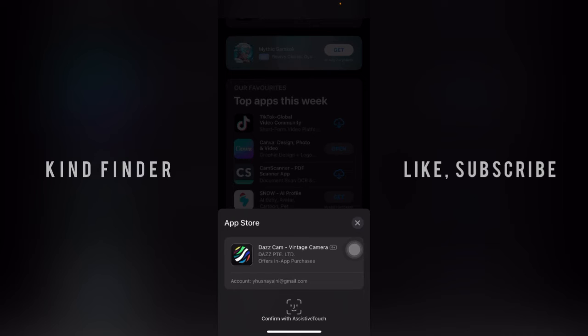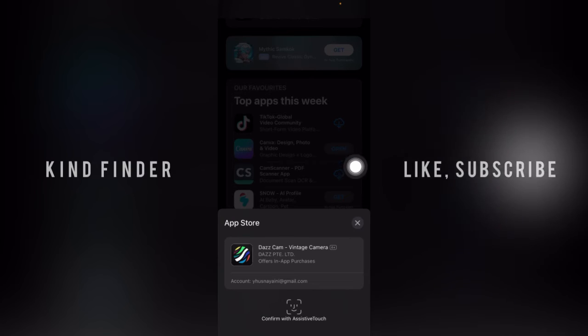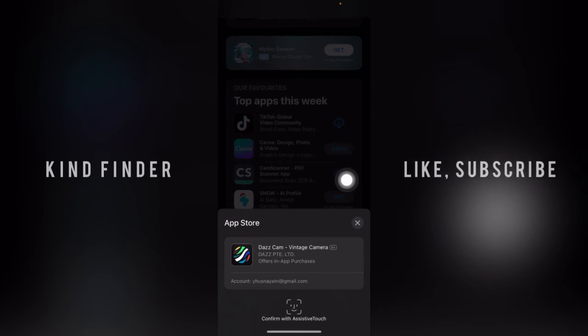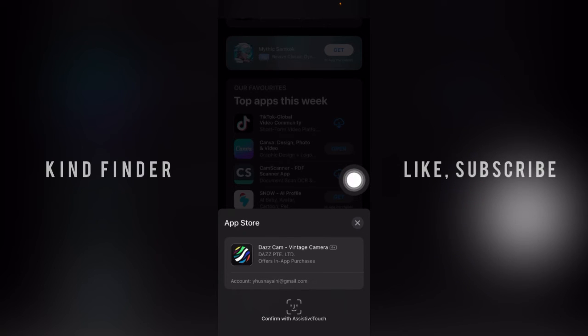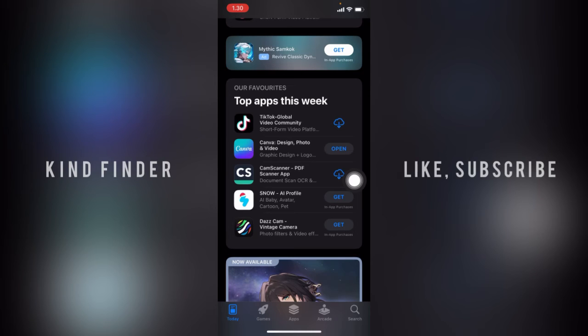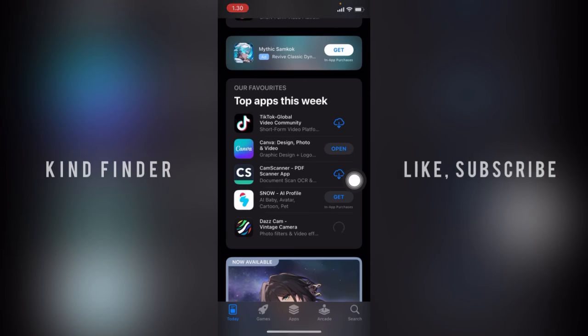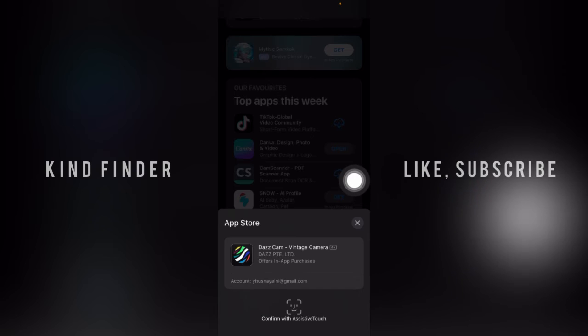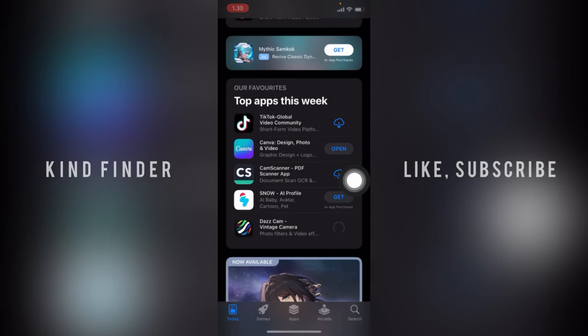but now it says you can confirm with your Assistive Touch. So now let's tap and hold on your Assistive Touch. As you can see, I have successfully confirmed with my Assistive Touch like this.